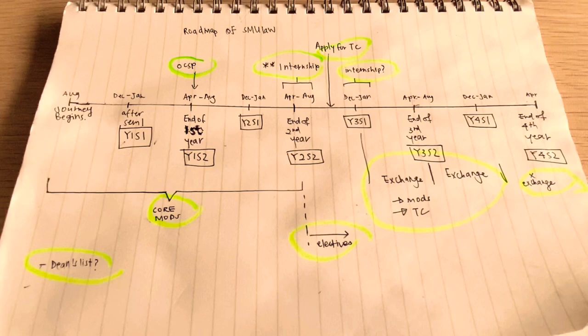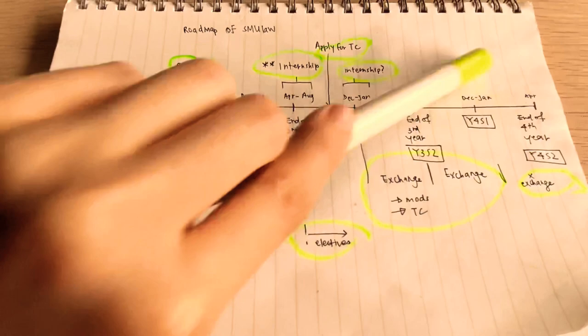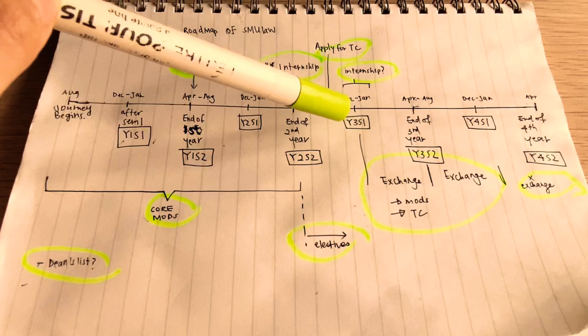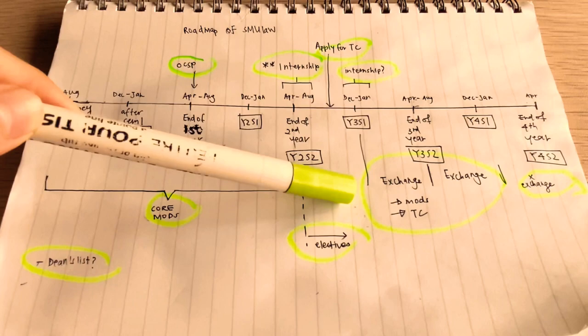Another factor to consider whether to go in year 3 SEM 2 or year 4 SEM 1 is also the modules that you want to take, because some mods are only offered in semester 1 and not in semester 2, and vice versa. So if you want to take a mod that's only offered in semester 1 in Singapore, then you may want to go in year 3 SEM 2. But if you want to take a mod in SEM 2, then you may go in year 4 SEM 1. So it really depends on the mods you want to take and also whether you have gotten a TC.